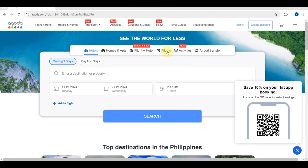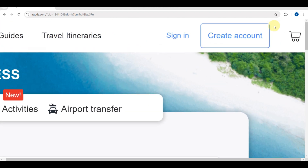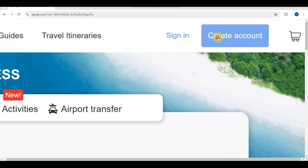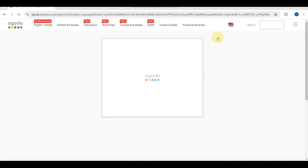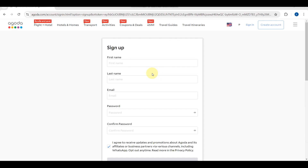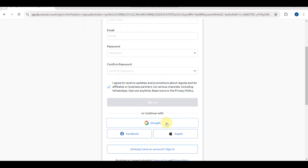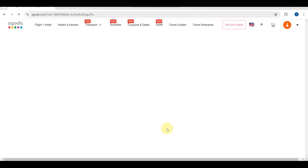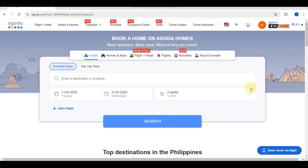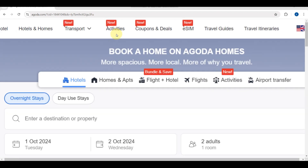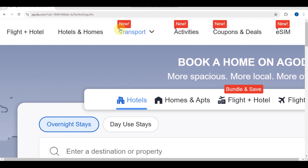You just need to go over here. You can also create an account, but if you already have an account you just need to log in. Fill in your first name or you can continue with your Google account. After this, you'll be headed back to the main dashboard with your account now active.